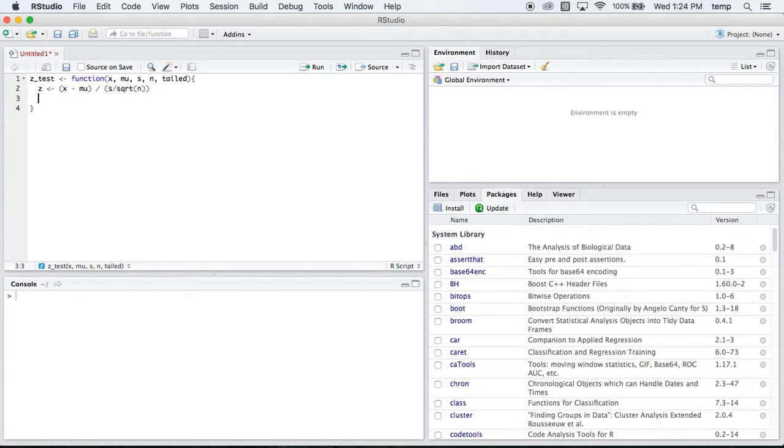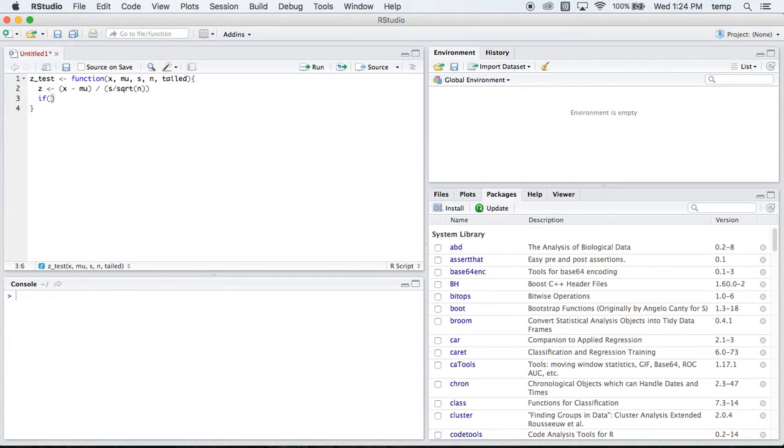So that finds us our z. And then from there, we need to see is this a 1-tailed test or a 2-tailed test, because that's going to change our p-value. So we'll check, we'll say if our tailed is equal to 1.